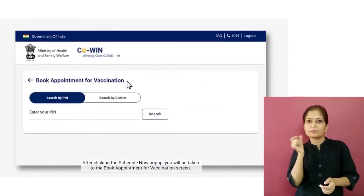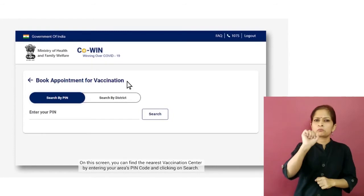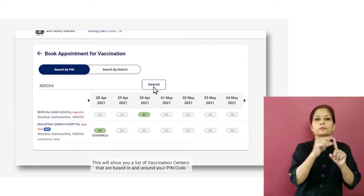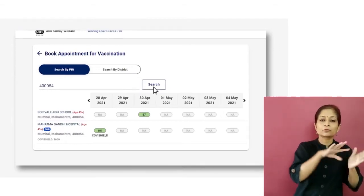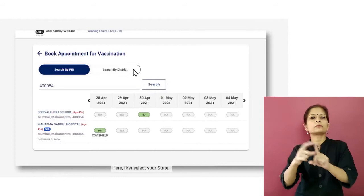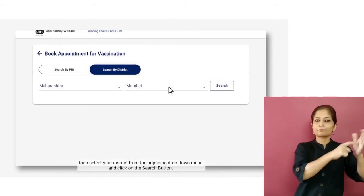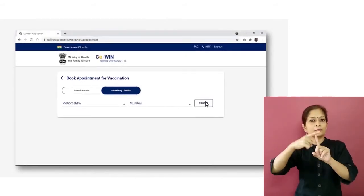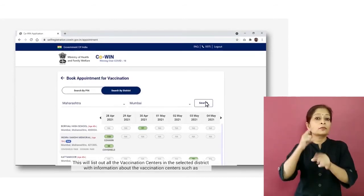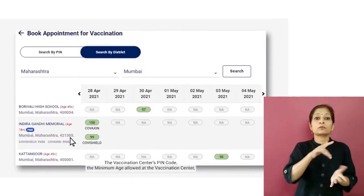After clicking the Schedule Now pop-up, you will be taken to the Book Appointment for Vaccination screen. On this screen, you can find the nearest vaccination center by entering your area's pin code and clicking on Search. This will show you a list of vaccination centers based in and around your pin code. Alternatively, you can also search vaccination centers by district — first select your state, then select your district from the adjoining drop-down menu and click Search. This will list out all the vaccination centers in the selected district.